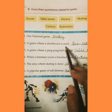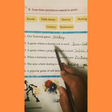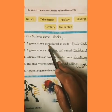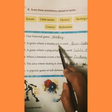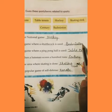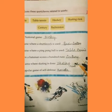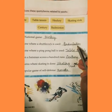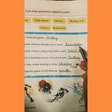A game in which a shuttlecock is used — ek aisa game jis ke andar shuttlecock ka use kiya jata hai. Badminton. Aap sabne dekha hoga ki badminton ke andar badminton rackets aur shuttlecock ka use kiya jata hai.